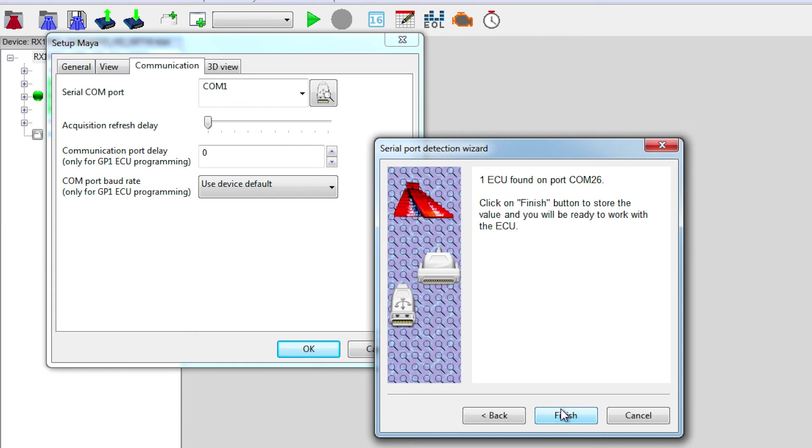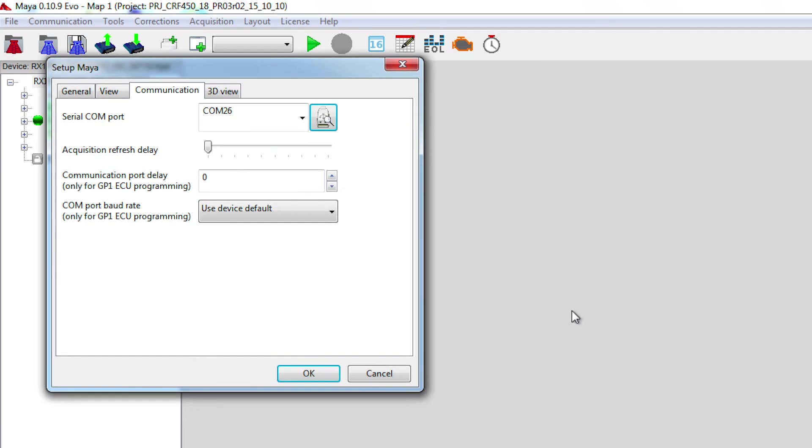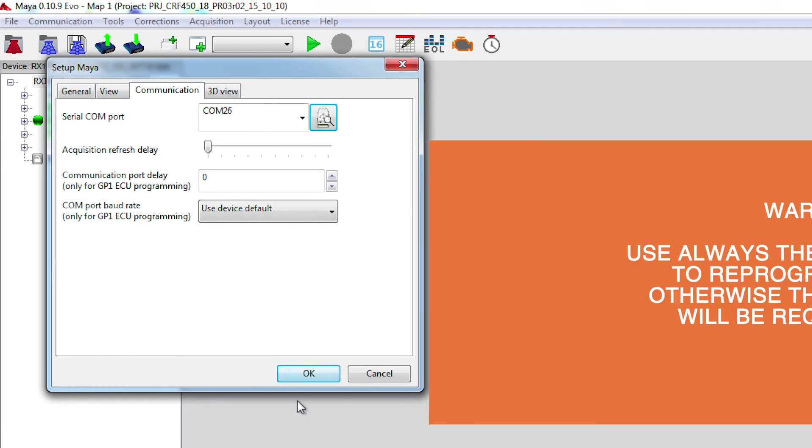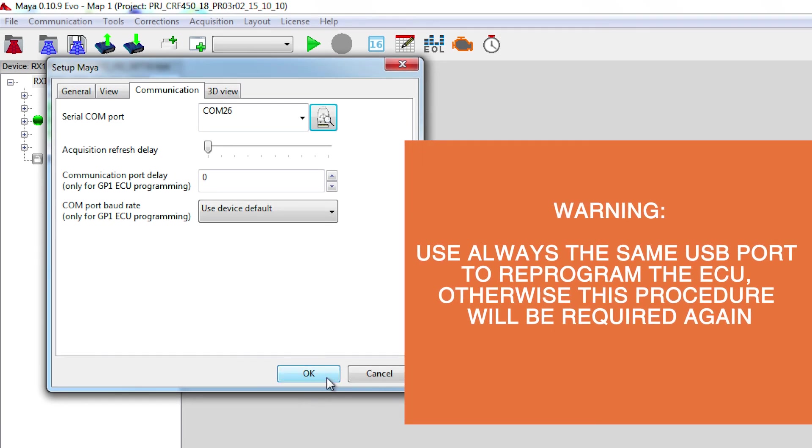Maya will pop up saying that an ECU has been found on a specific port. To save that, we need to click on Finish. We click then on OK.